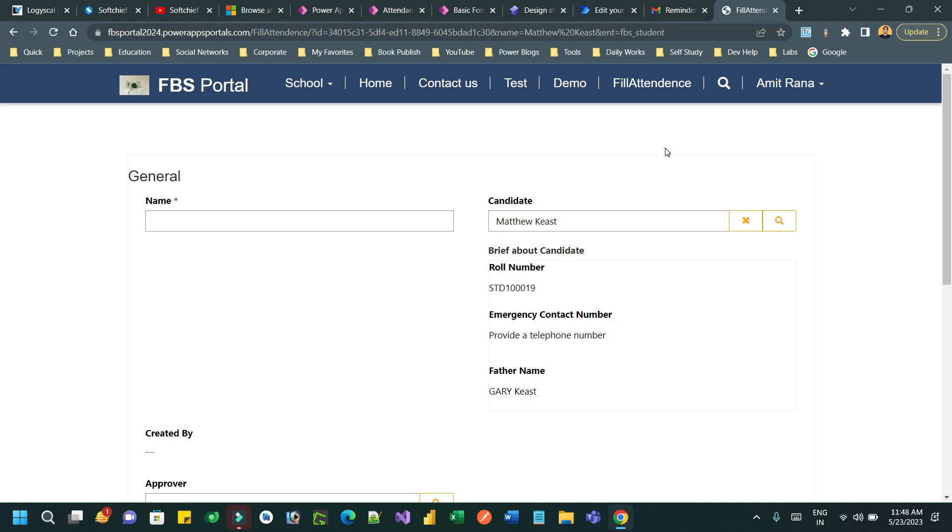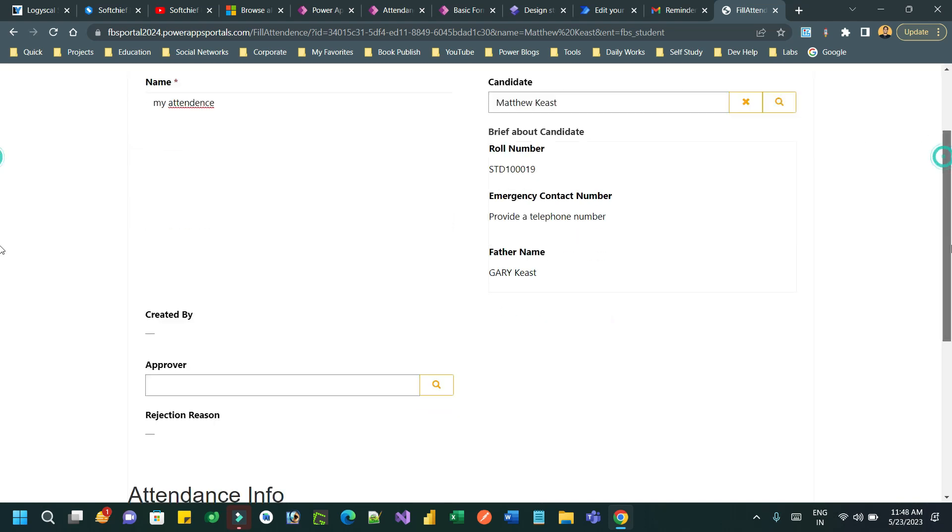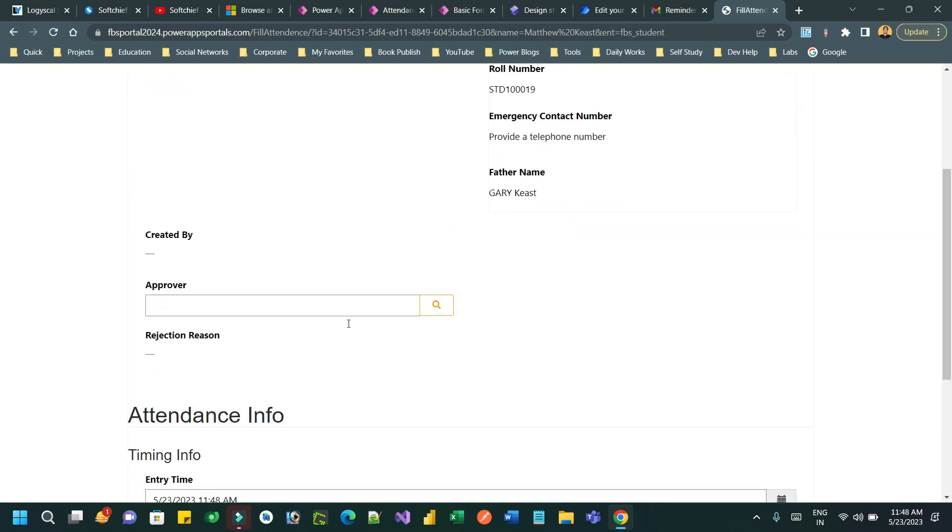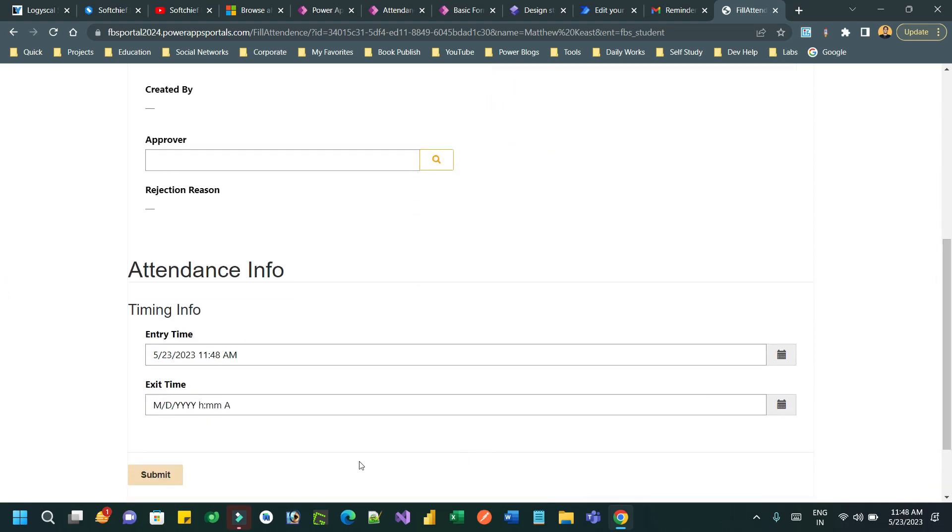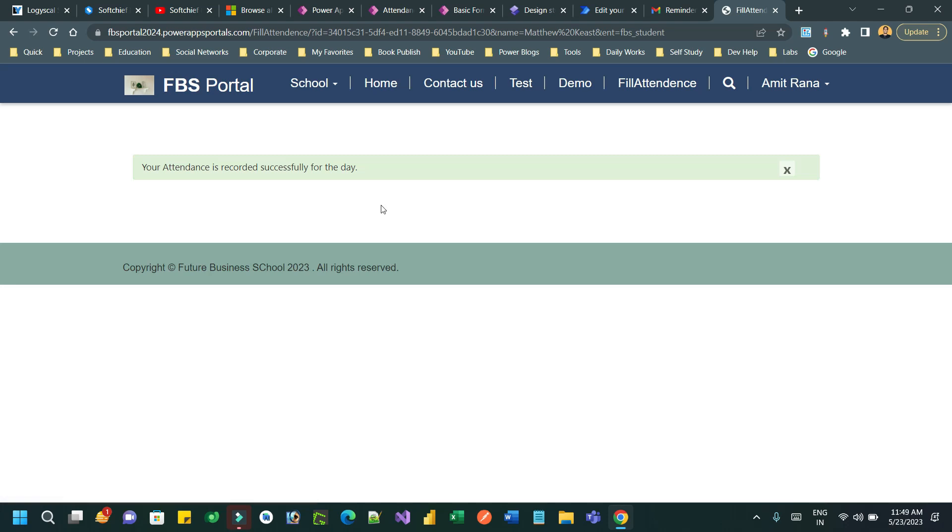I can test it. My attendance, okay. Now let's say I want to submit. Automatically the candidate will be filled up and it will create a record in the background.